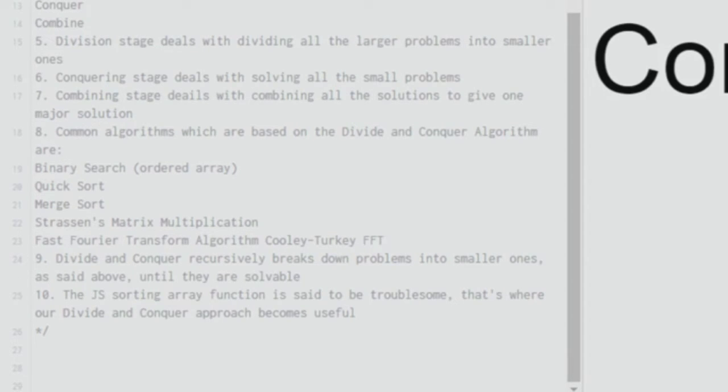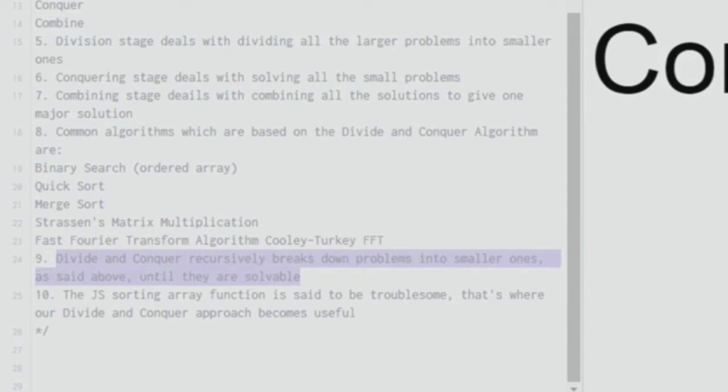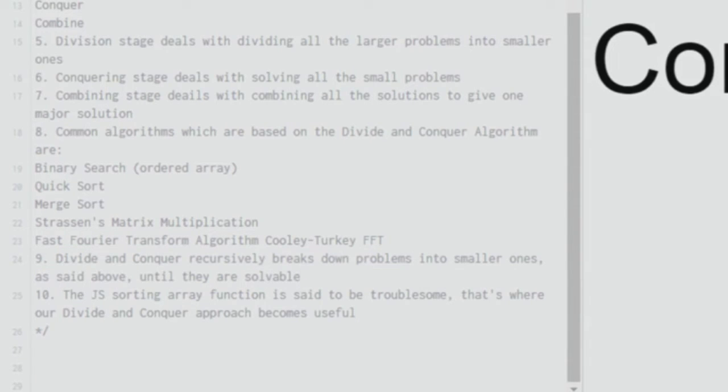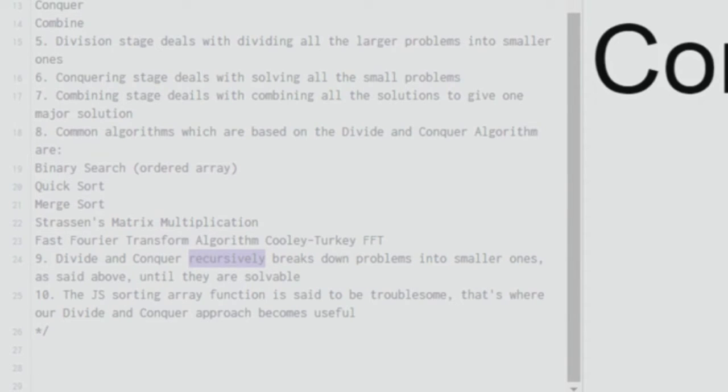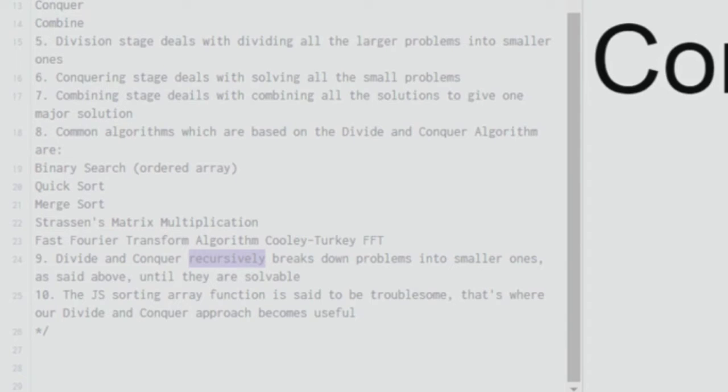As I was saying, divide and conquer recursively breaks down problems into smaller ones until they are solvable. So the key word over here is recursively. It employs the recursion technique that we have dealt with in the previous video. So it breaks down the problems into smaller ones recursively and solves them.